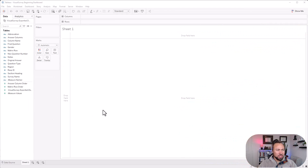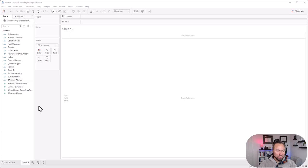Alright, here we are in the Tableau beginner file. Like I said, if you don't have this file download it now — it has the data already preloaded so that you can follow along and create these charts with me.